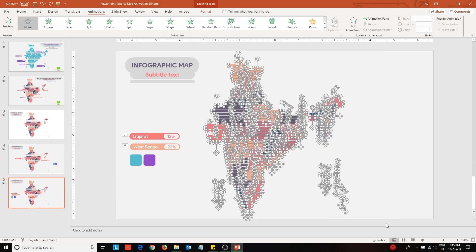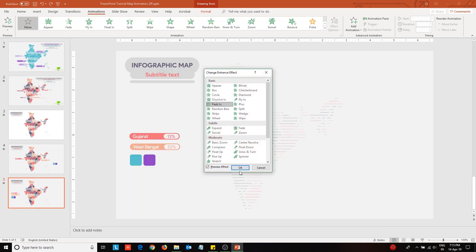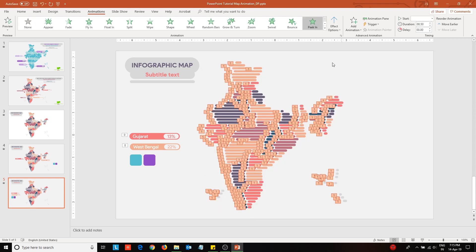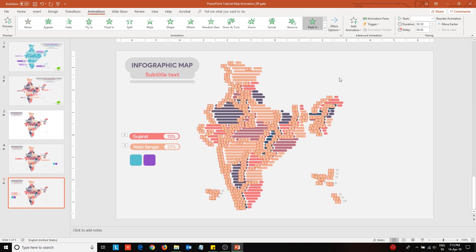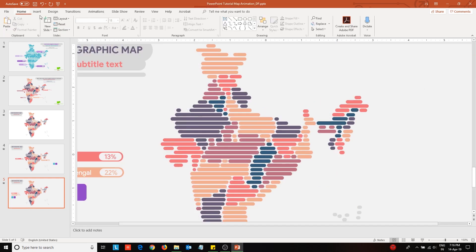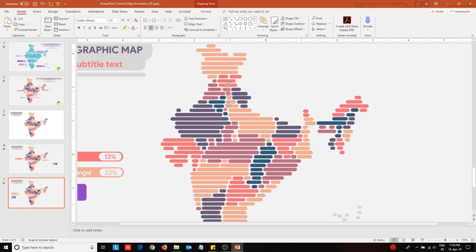Select all the rectangles within the map and apply peek in animation effect. Then change the animation direction to make them appear from left. Now select some states or blocks of the map and change the animation effect direction to make it peek in from the right.